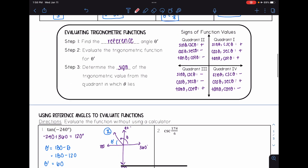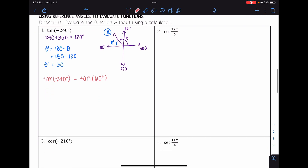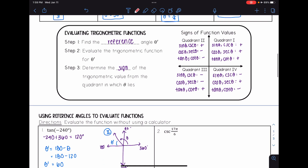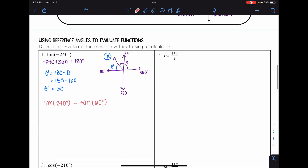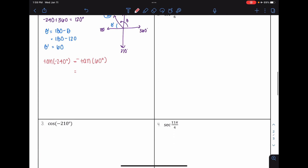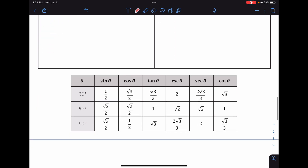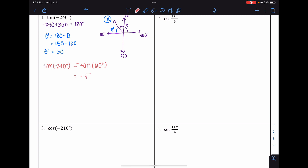Now I evaluate the trig function for theta prime. Tangent of negative 240 degrees equals tangent of 60 degrees. Since the angle is in quadrant two and tangent is negative there, this becomes negative tangent of 60. Looking at the special values table, tangent of 60 degrees is the square root of 3, so the answer is negative square root of 3.